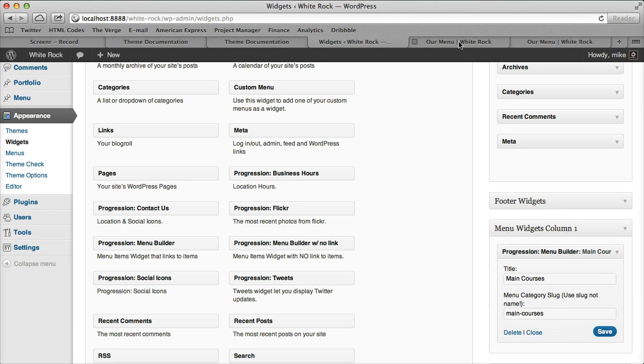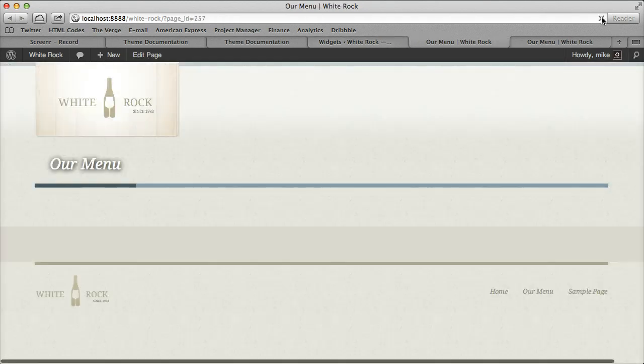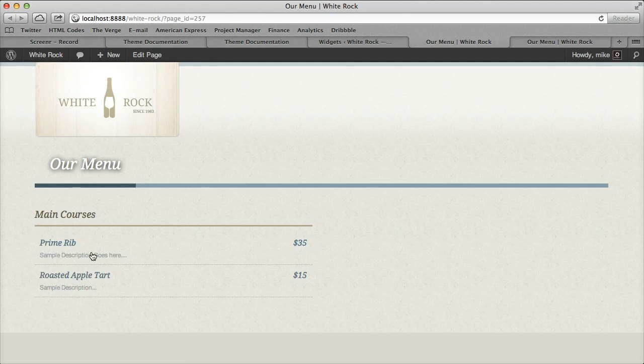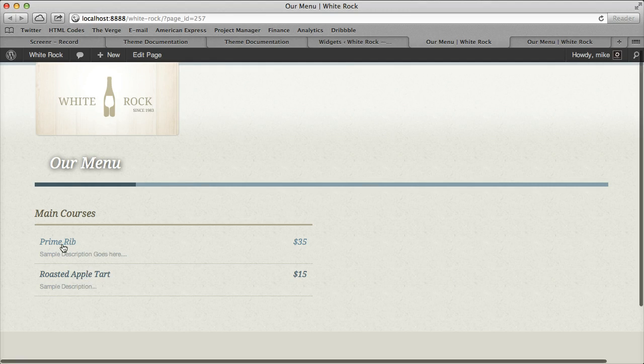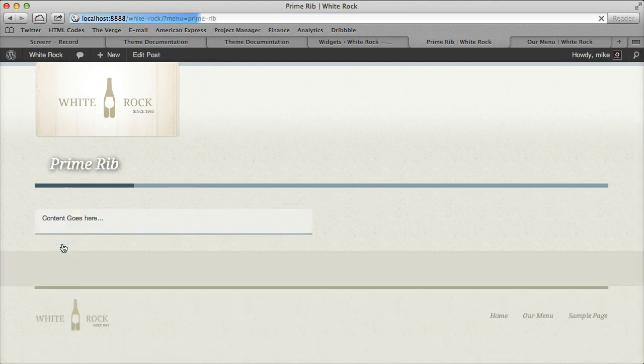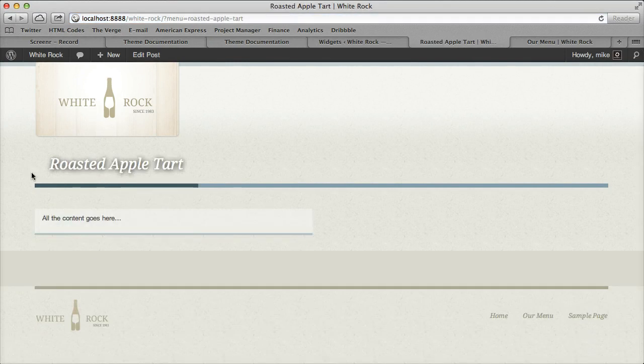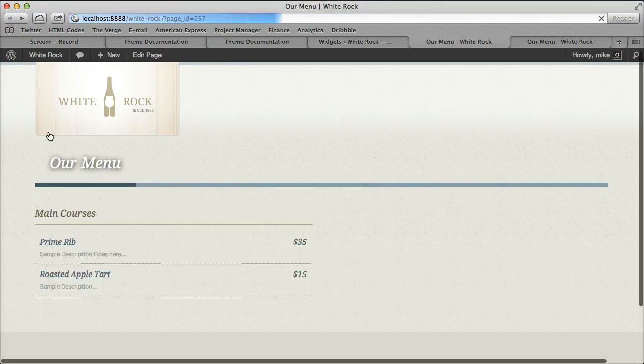That's in the first column since we're using two columns. Now our items showed up, so it's really cool. Since we're using the one with the link, it links to our Prime Rib or Roasted Tart. If you wanted to have that image, then we would have set a featured image.